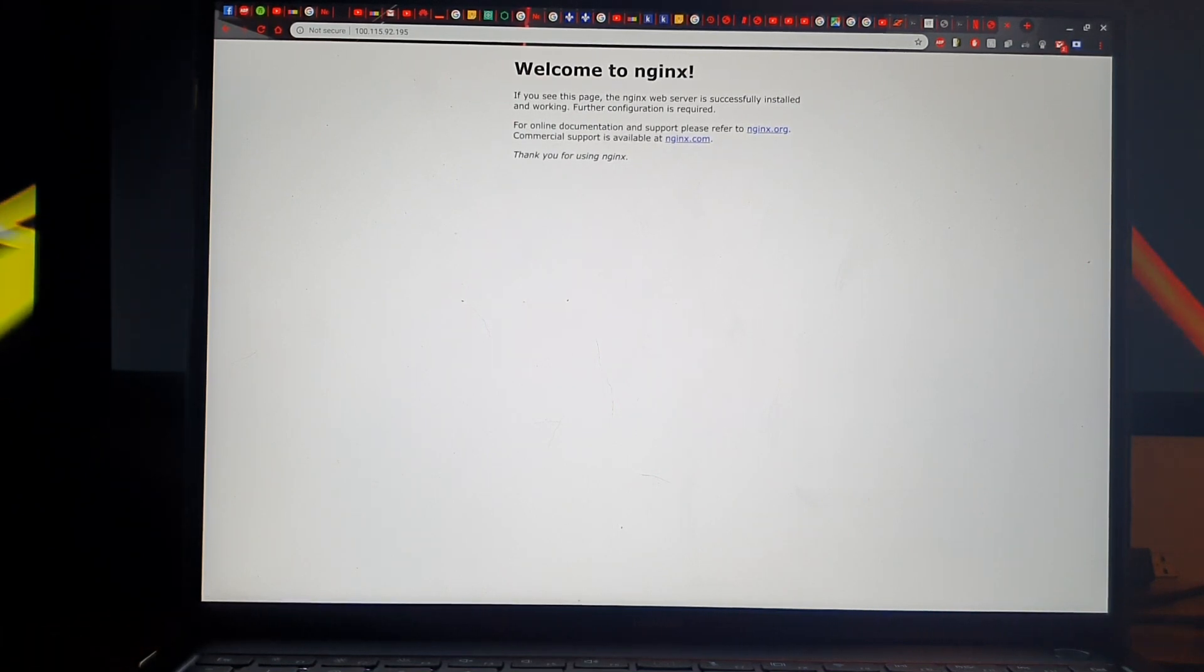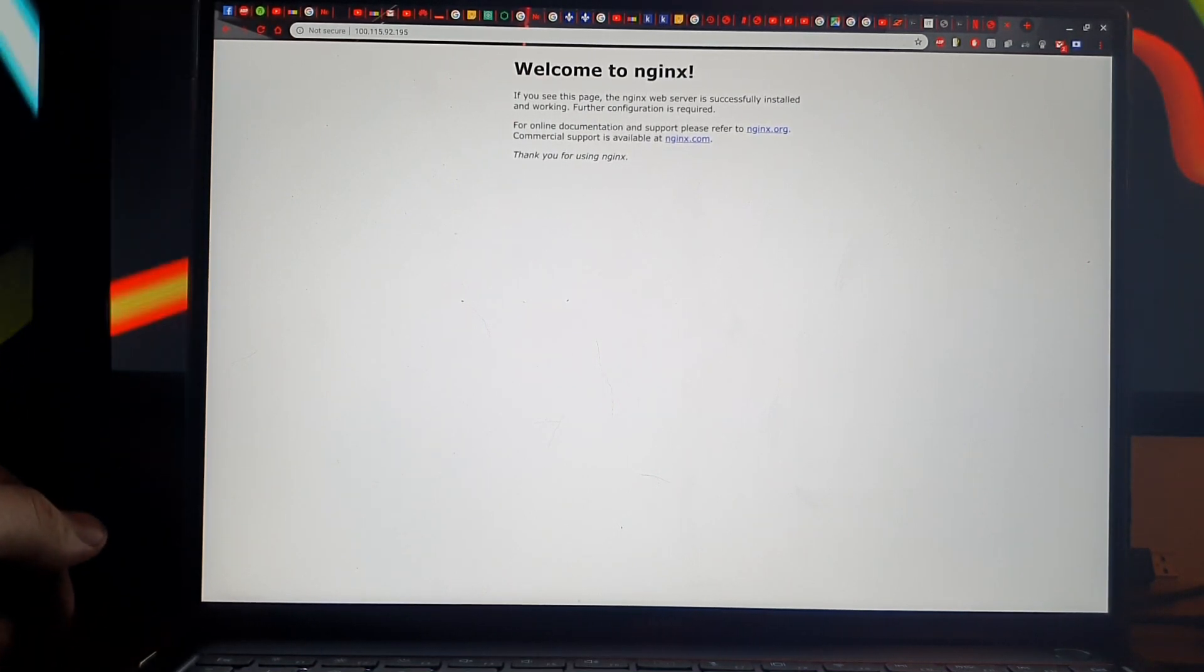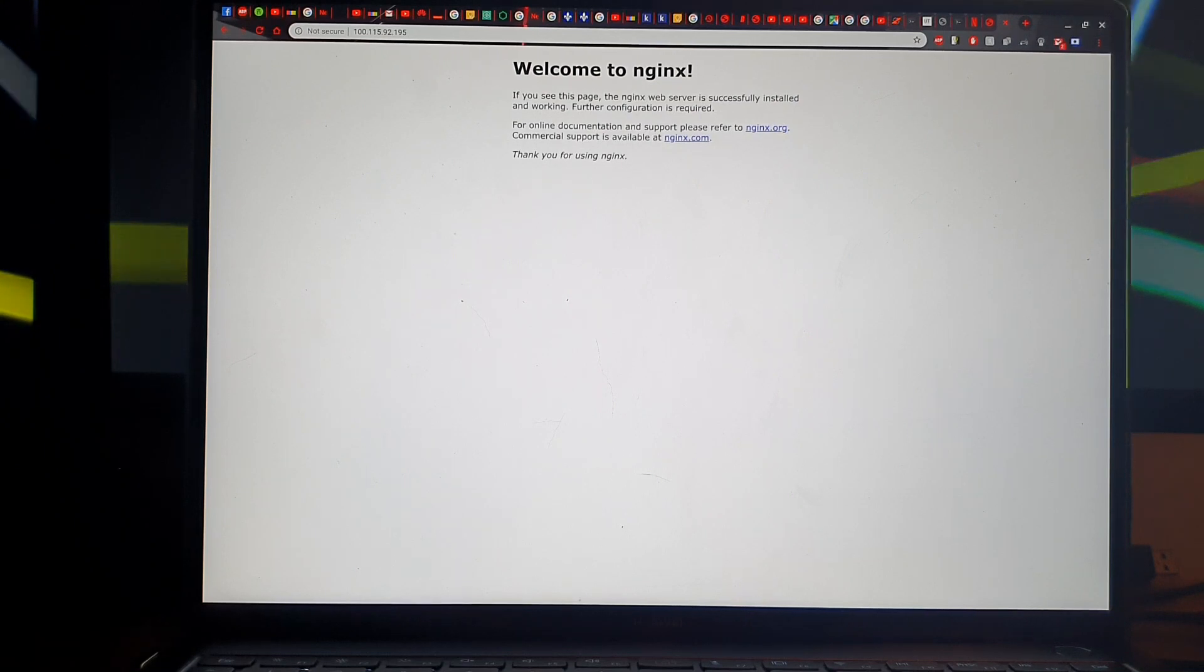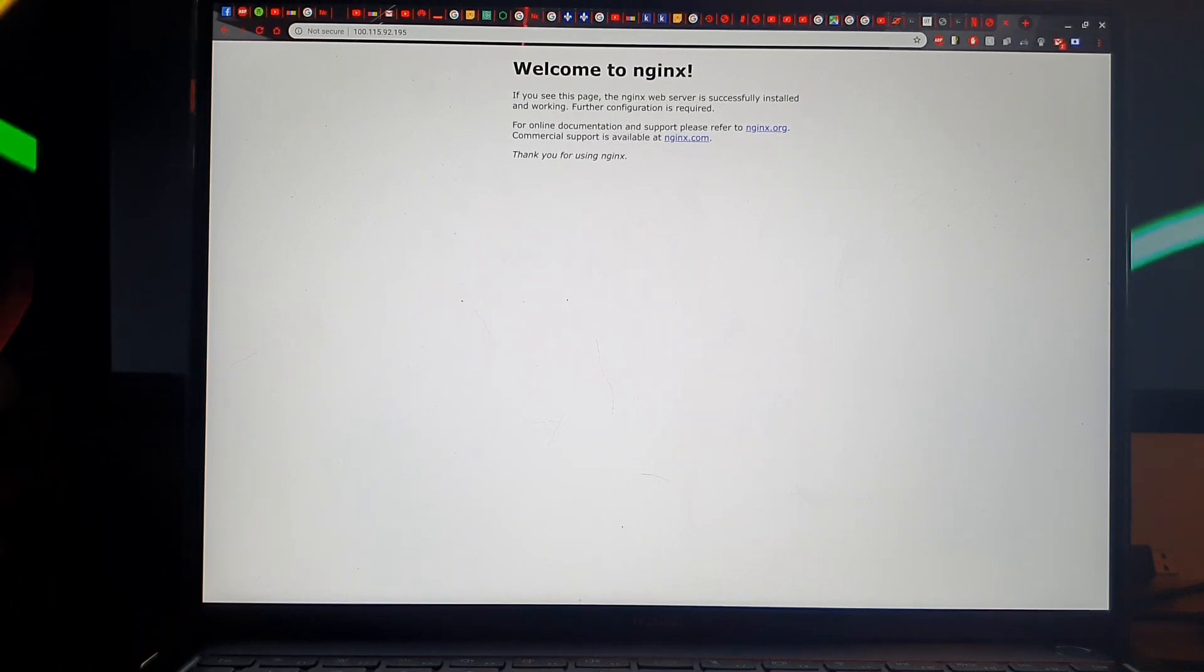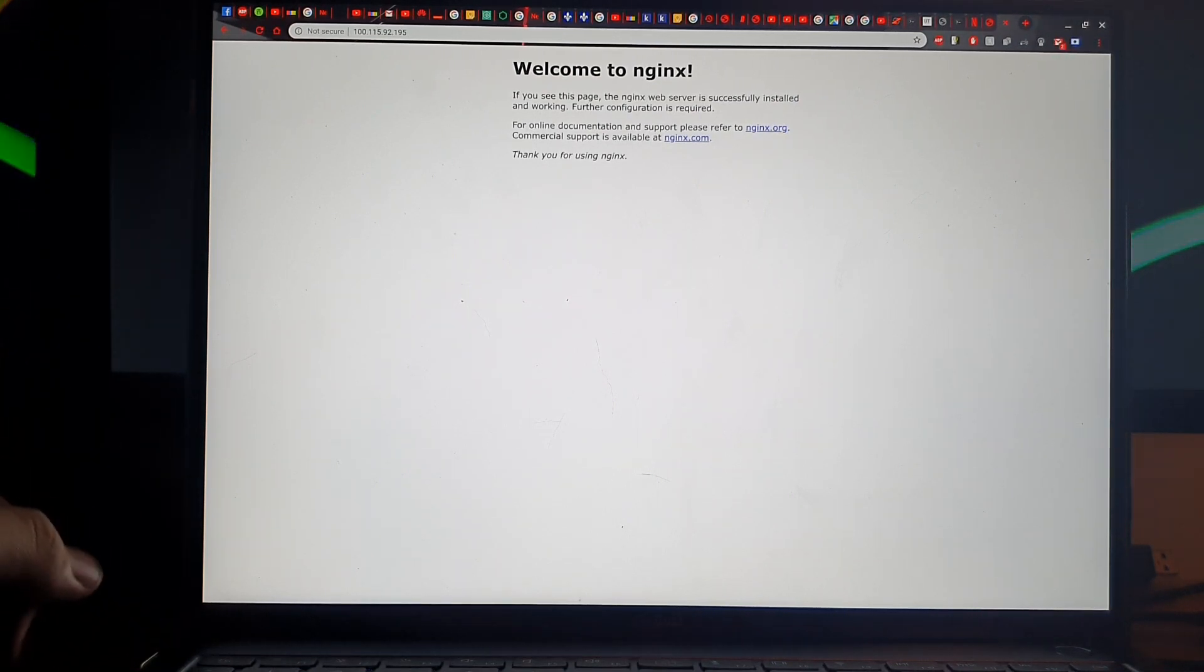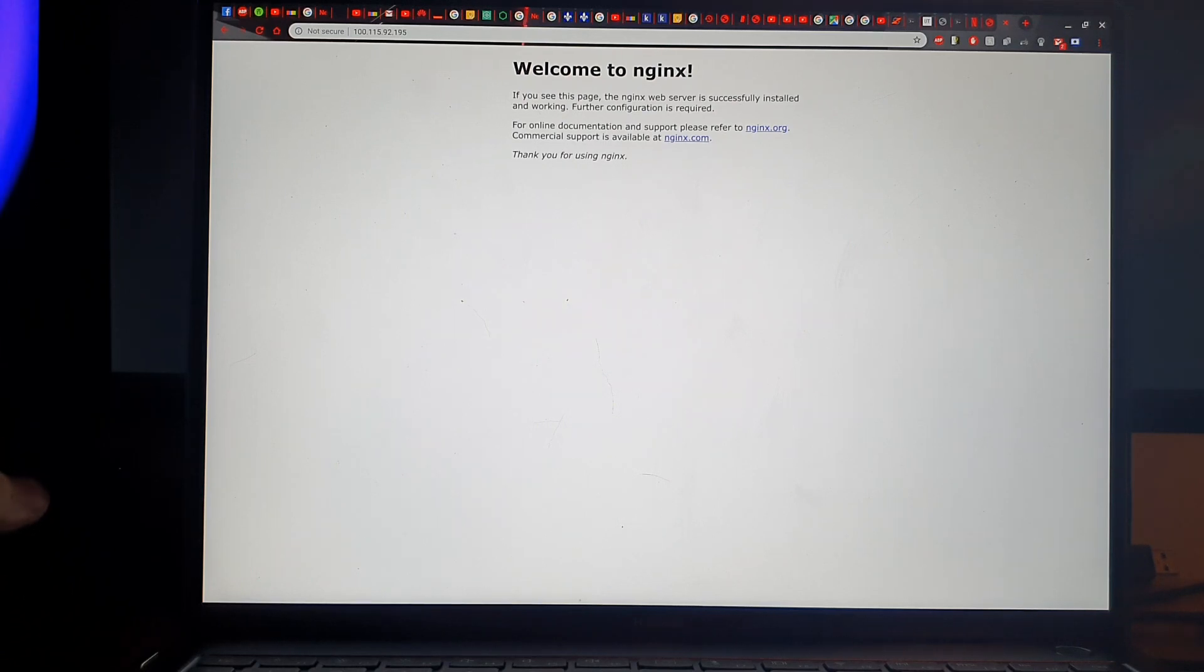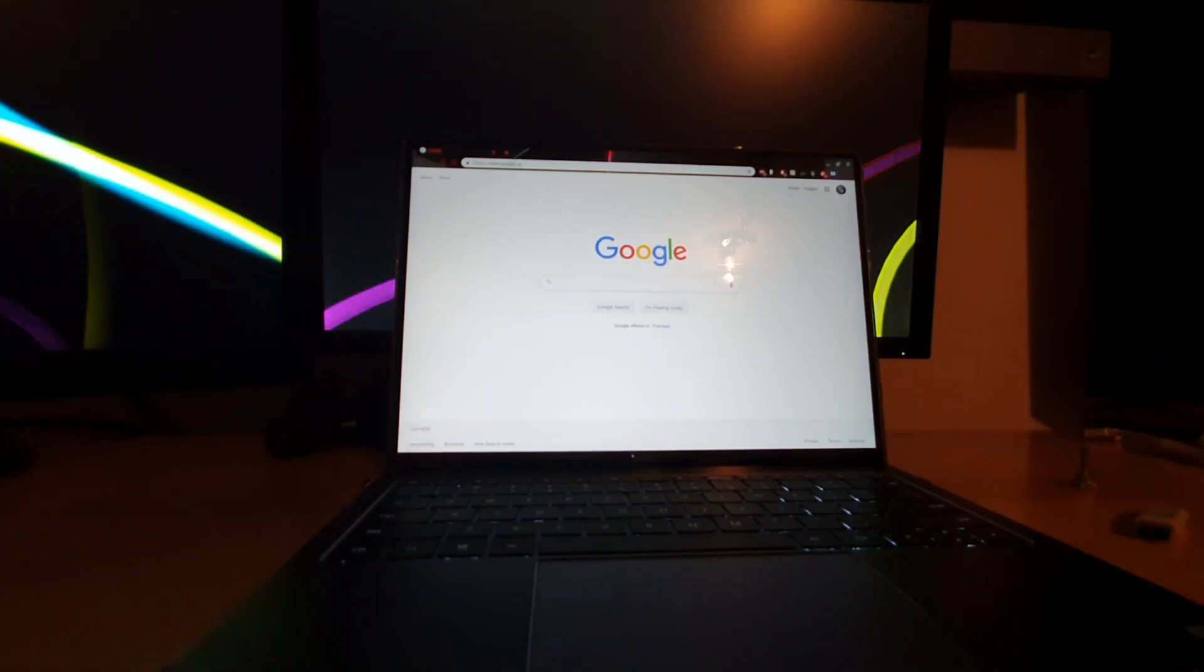So as you can see, the Linux Debian terminal is working pretty great. Now is it as good as a real Debian operating system? Don't think so, but you can still manage to do some of your work with it.